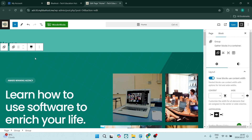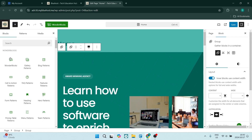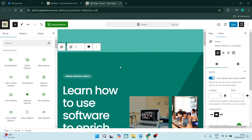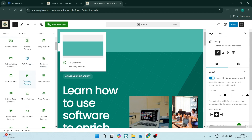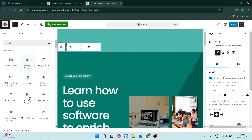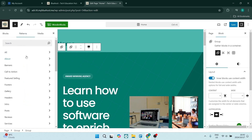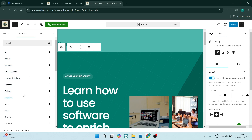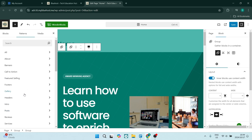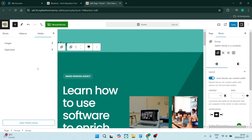Over on the left-hand side at the top there are a few options, including a plus icon. Here you will be able to add new blocks into your website — there are numerous blocks as well as a search bar to find specific ones. You also have Patterns, which are pre-built sections you can add in and then customize. Then there is Media, where you can find files you've uploaded and drag them directly into your website.